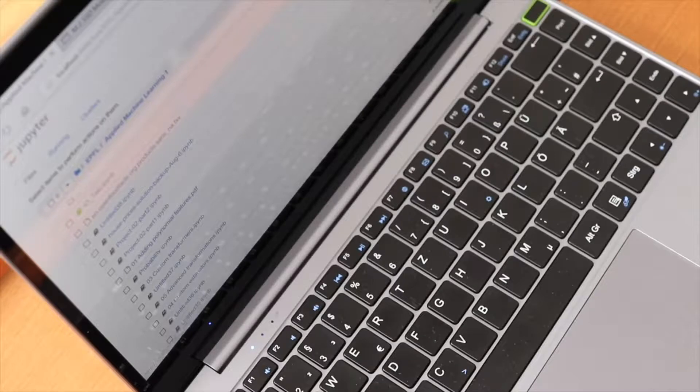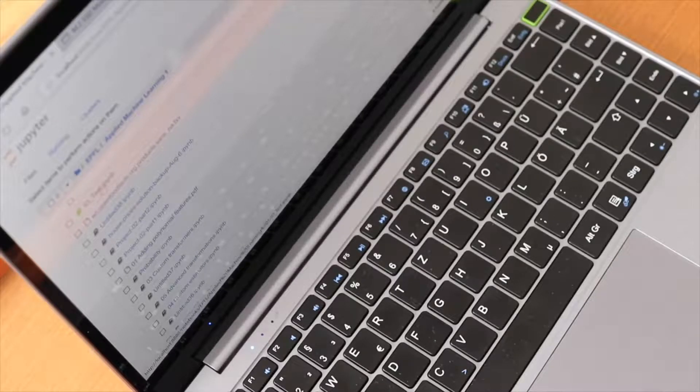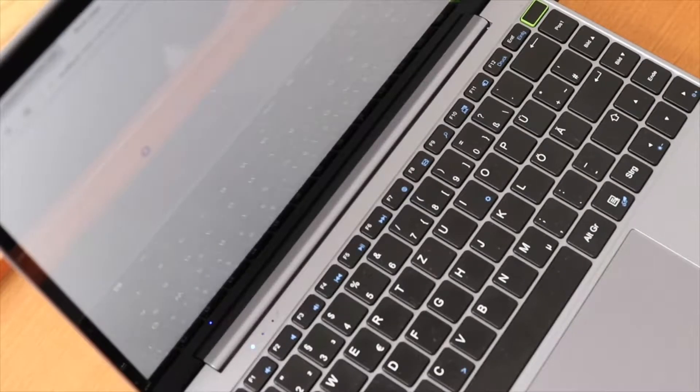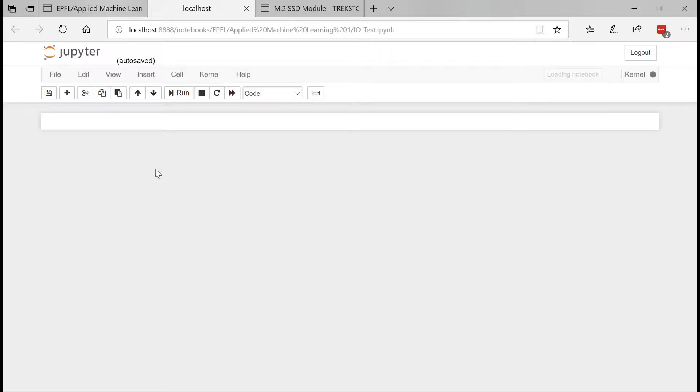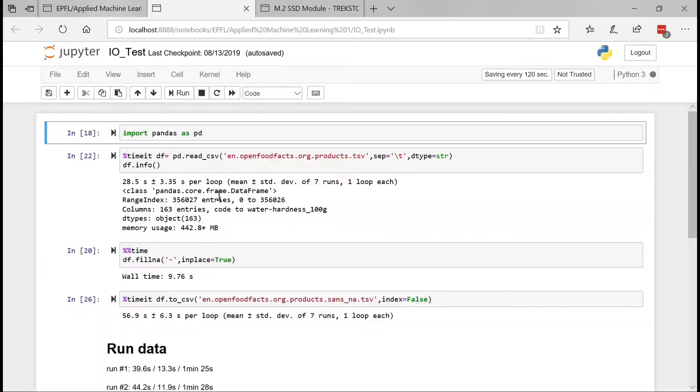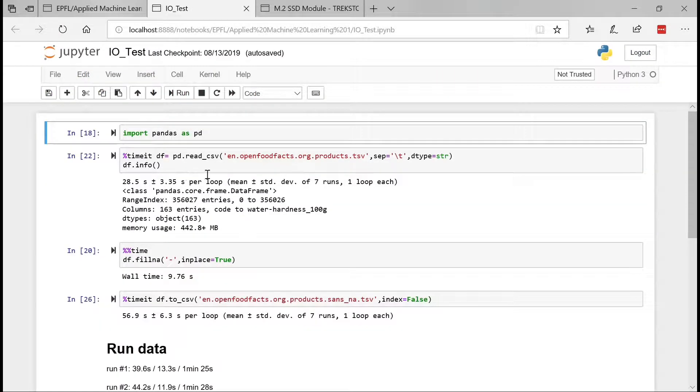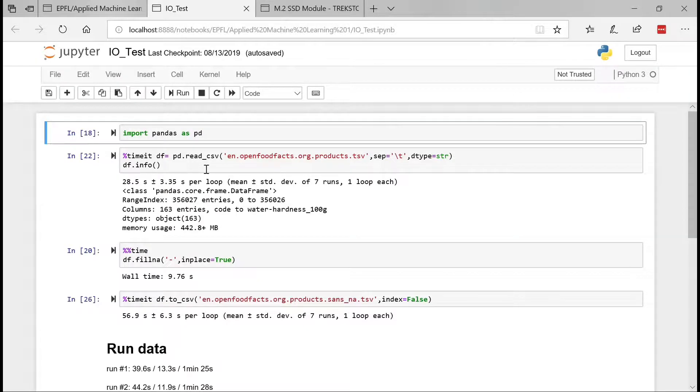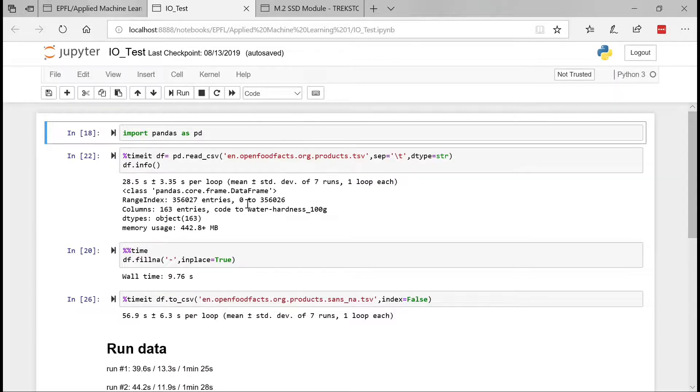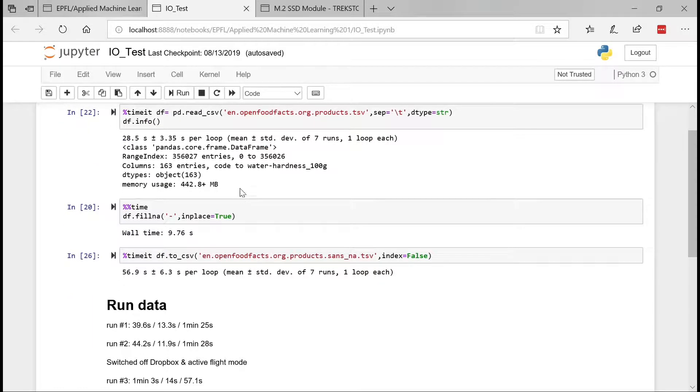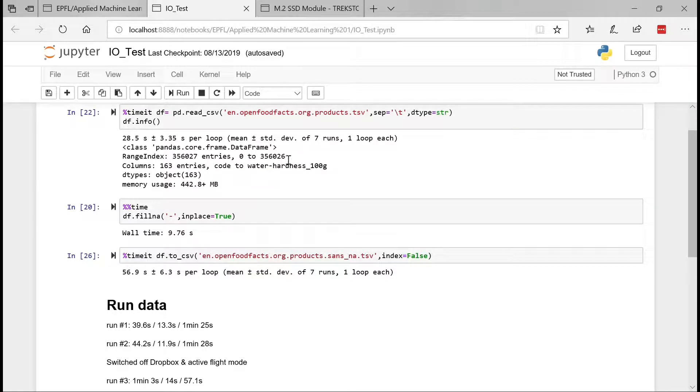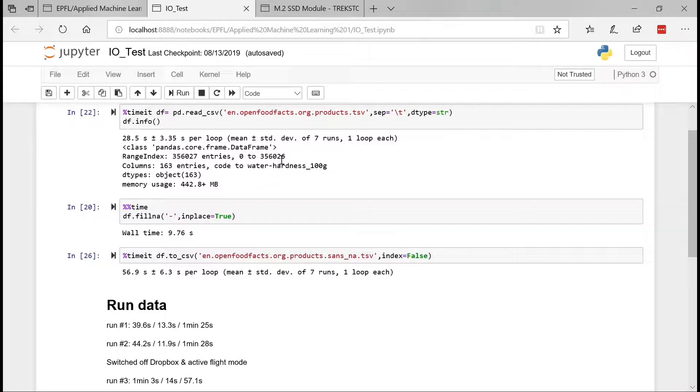So I have this very basic Python script and I'm running a command in Jupyter to measure the time it takes for Python to read that very large one gig file. So using the time it commands, what I do is seven runs and I get the results and the average based on seven runs. And then I did exactly the same on writing the file after modifying it slightly.